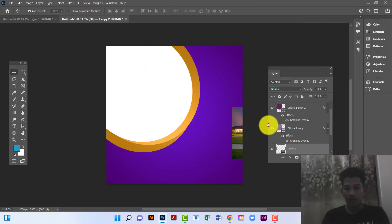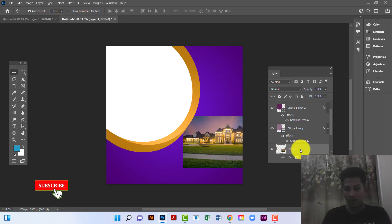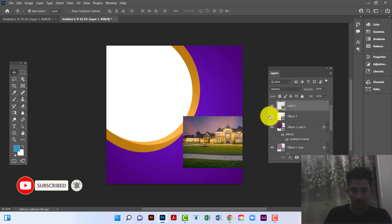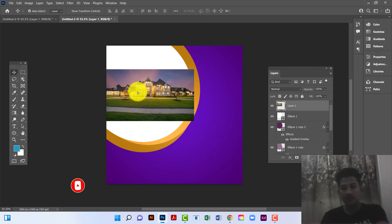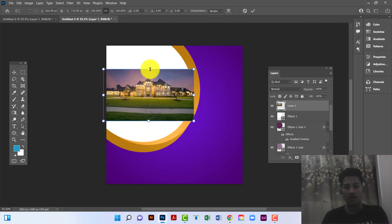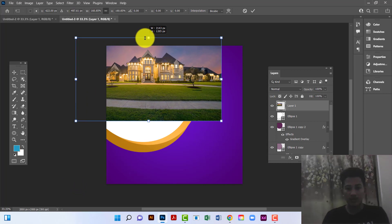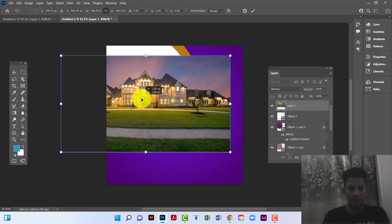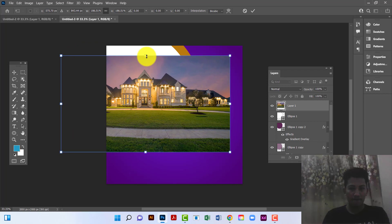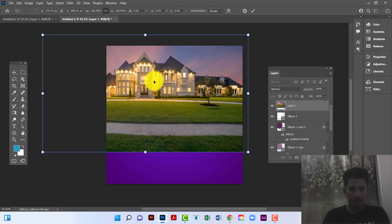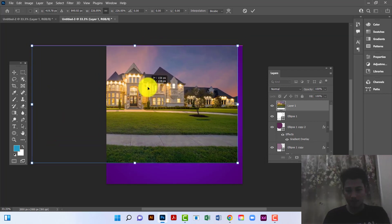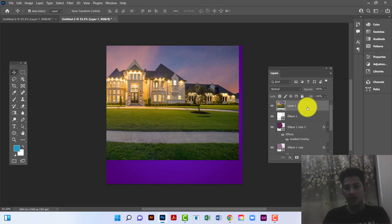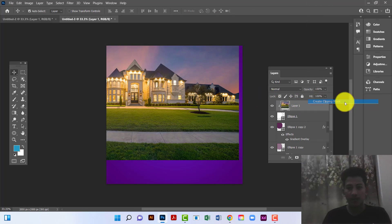Now I will keep this image under the ellipse. I will select the image by pressing Ctrl+T and increase the image size. Then I will click on the image and select Create Clipping Mask.